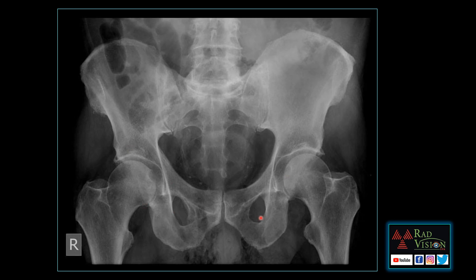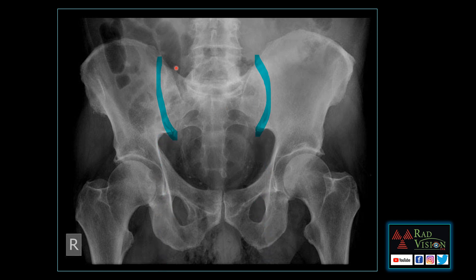Next case: the patient presented with fever and is a diabetic. Here you can see there are faint calcifications in the region of the seminal vesicle. This is the urinary bladder shadow and there are no obvious findings in the bone except some degenerative changes. What are the zones we have to check in the pelvis where we commonly miss findings?